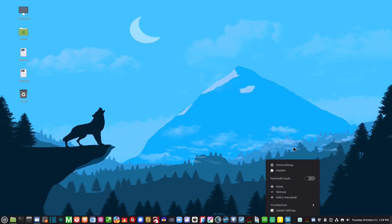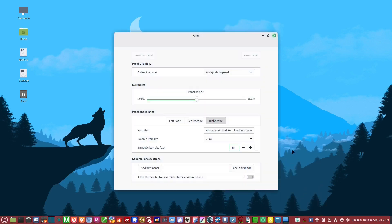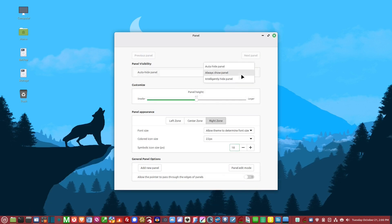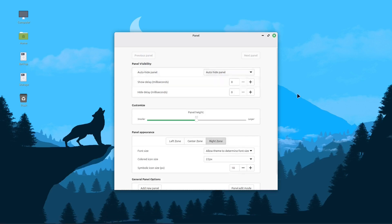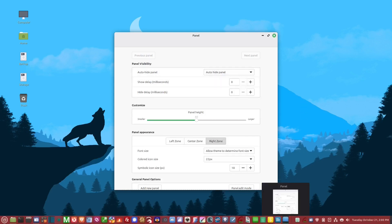In panel settings, we start with panel visibility. I leave it to always show because I like quick access to my icons, but you can also set it to auto-hide, which will hide it until you bring your mouse down over it.